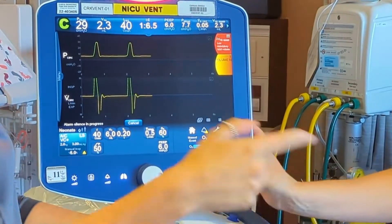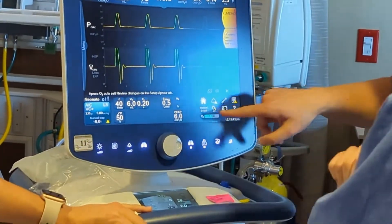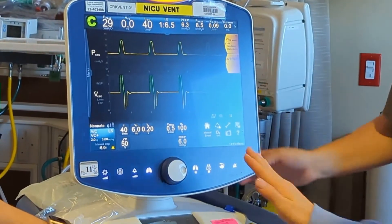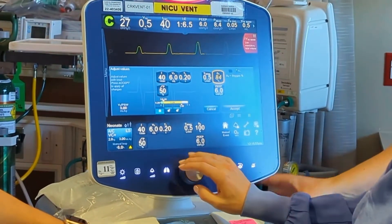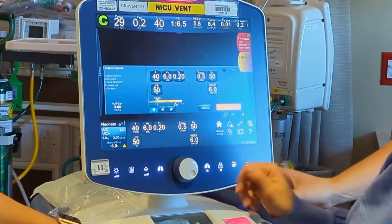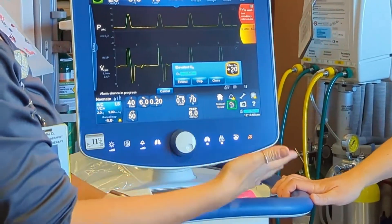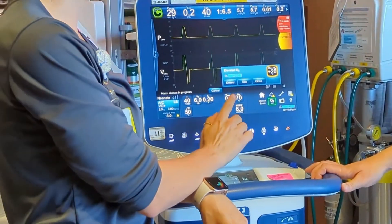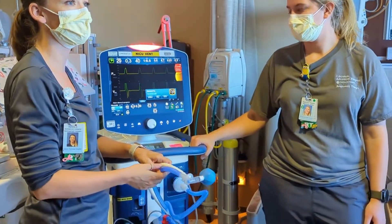You can also extend the oxygen increase if the baby needs more, or stop it if they've recovered in time. If you're having to continuously press this button, we need to let the physician know — maybe we need a chest x-ray. We need to determine the reasoning: why are their oxygen needs increasing?